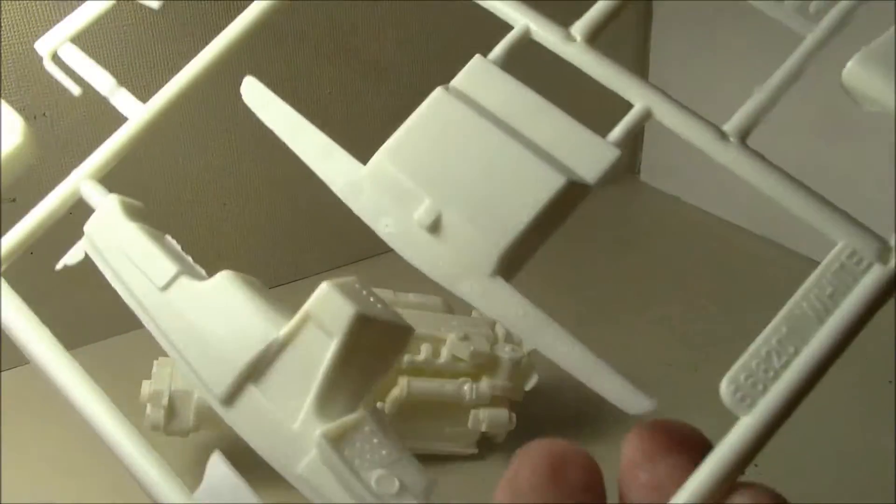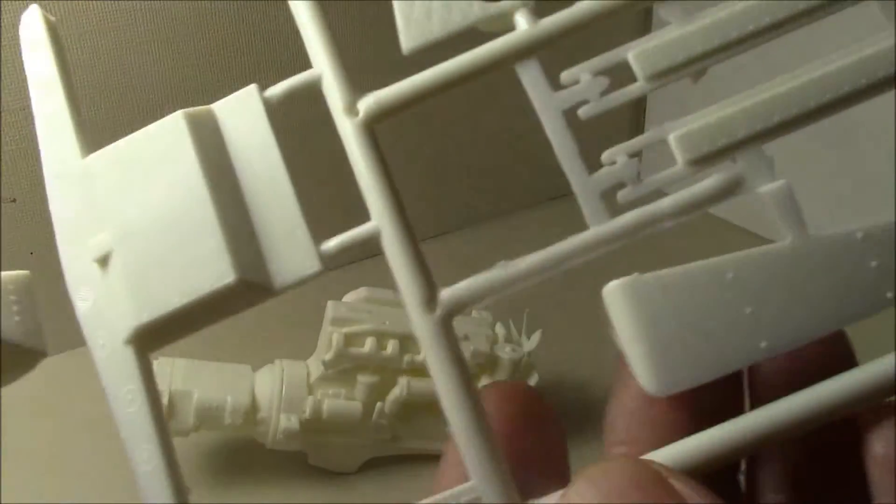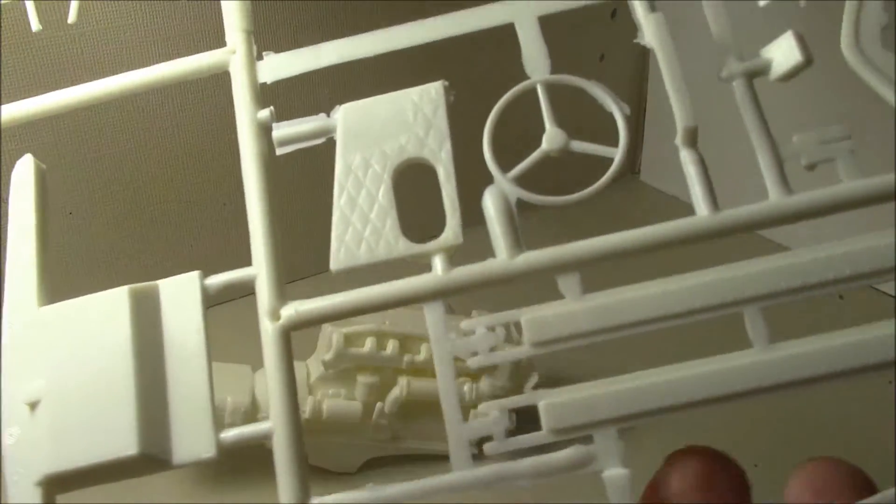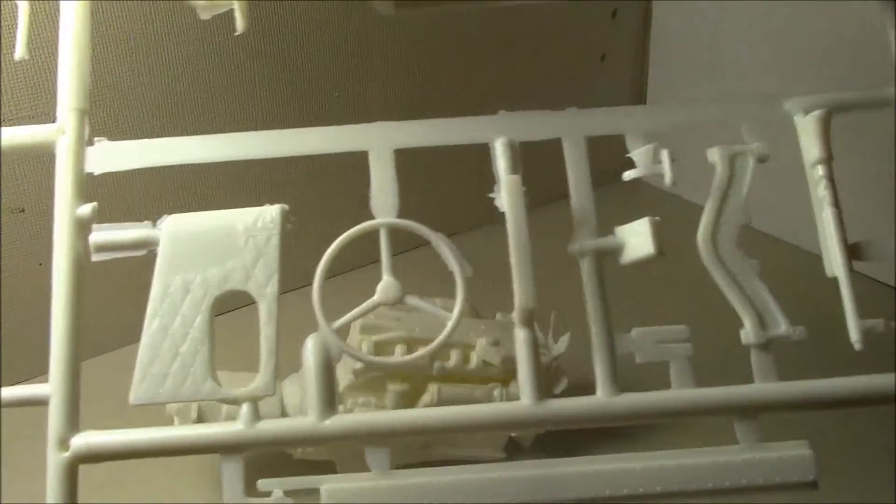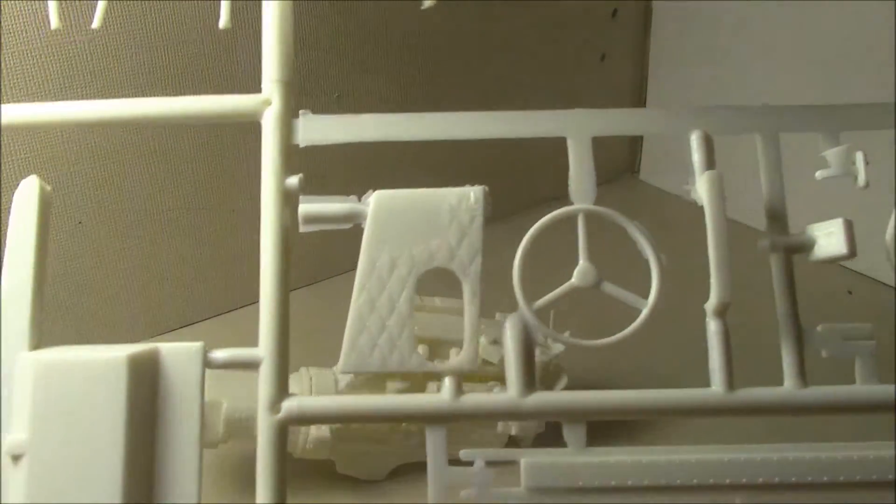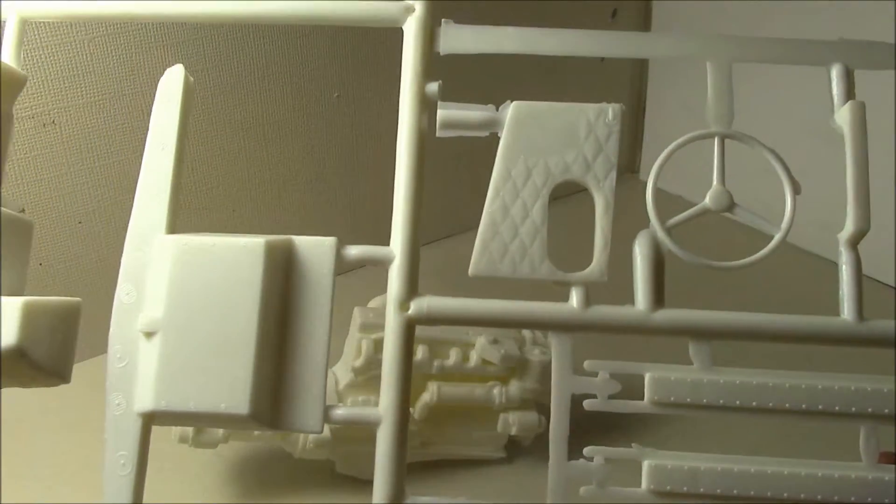I didn't actually open the sprues last time. This one is too bad. This isn't as bad as the engine sprue was. Still not great.